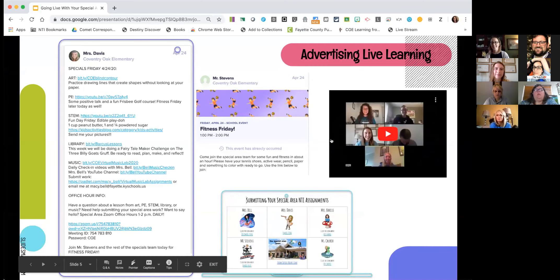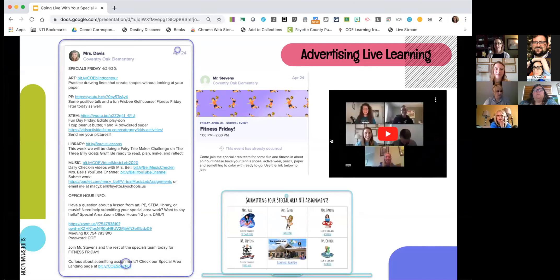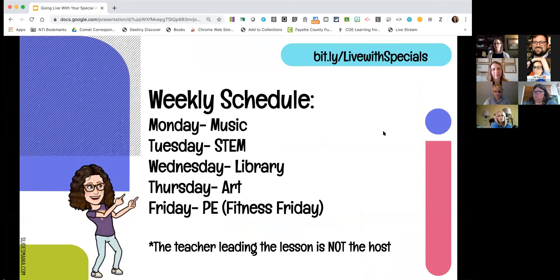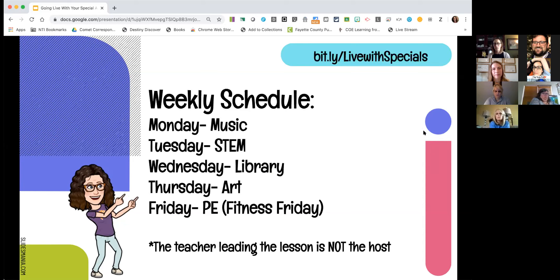We just like to have fun with our kids, and that commercial has gotten them excited knowing we're about to do some fun content during our live lessons. A common question is how do we structure our lessons for an hour. The first thing we did was iron out a weekly schedule where each one of us takes the lead for a day — each content area is featured on a different day, and that person is responsible for putting the event in Dojo, getting materials ready, and having the slide deck. But the teacher leading the lesson is not the Zoom host — the rest of us are letting people in, moderating chat, answering questions, and doing breakout rooms with families who have questions about NTI assignments.